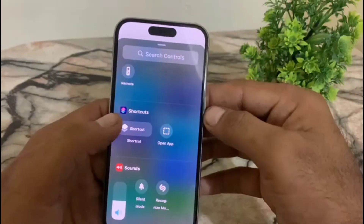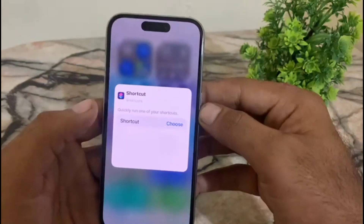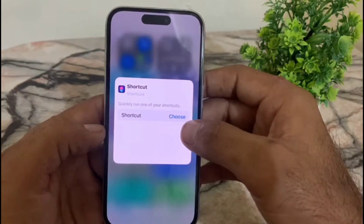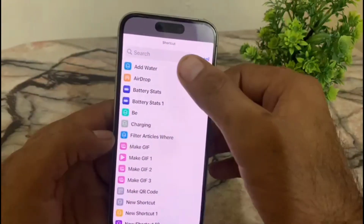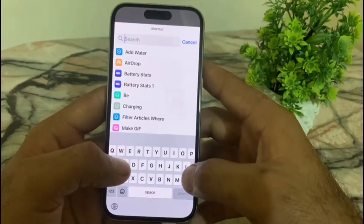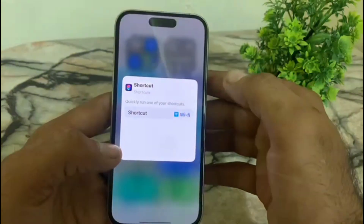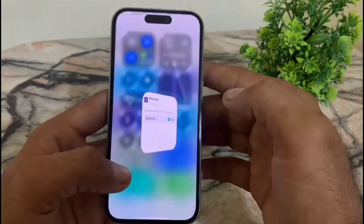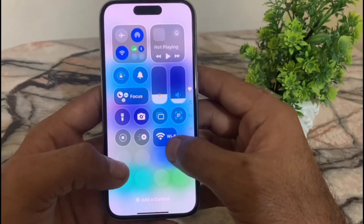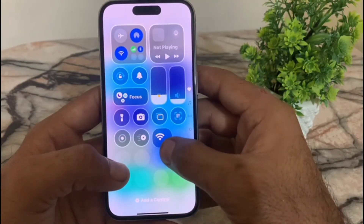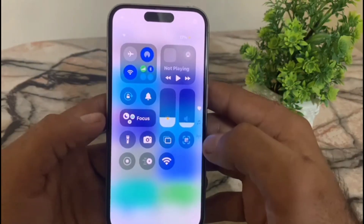Tap on it to add the shortcut to your Control Center. You can also resize this shortcut to make it smaller using this method. Your Wi-Fi shortcut is now set up successfully.